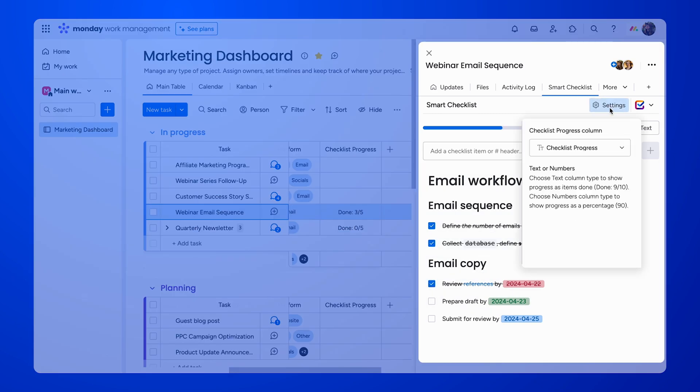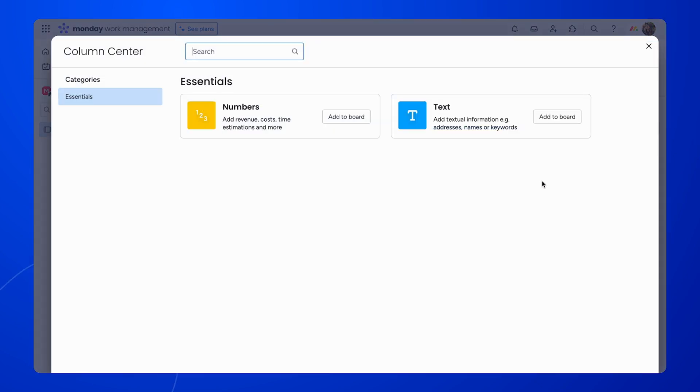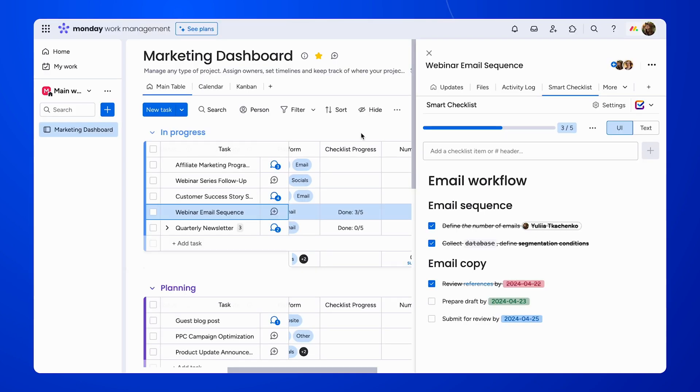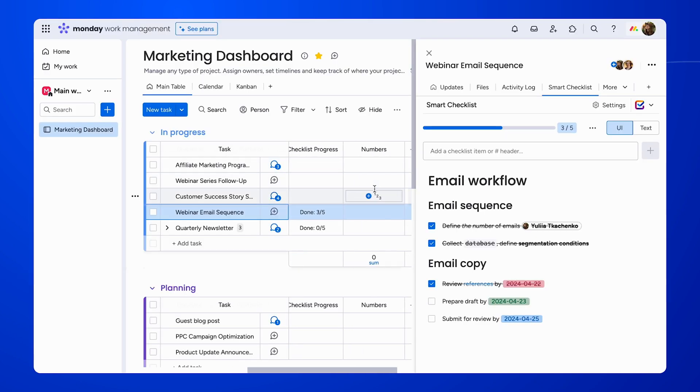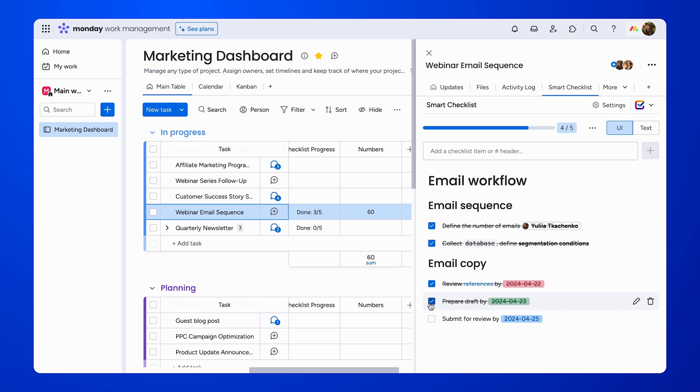Progress can be shown in two ways: text and numbers. One shows the amount of completed items and the other displays a percentage. You can pick an option you prefer from the settings.